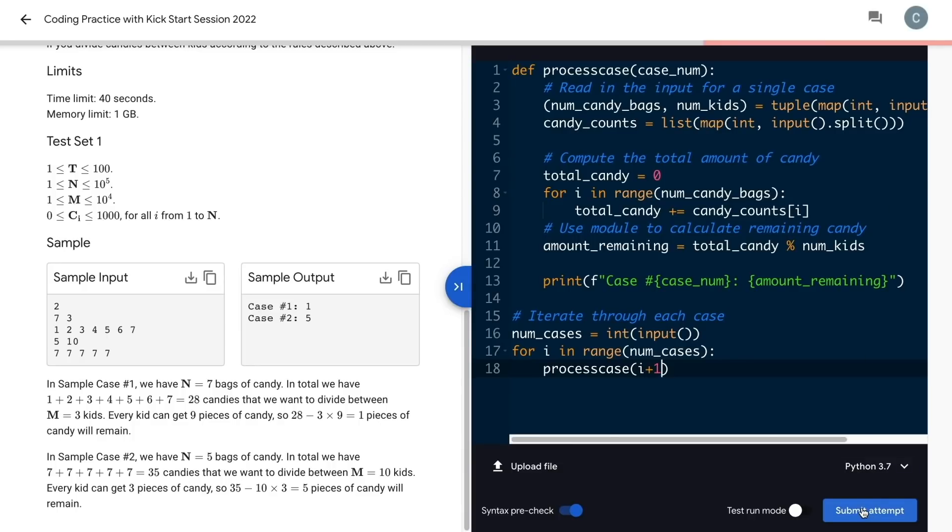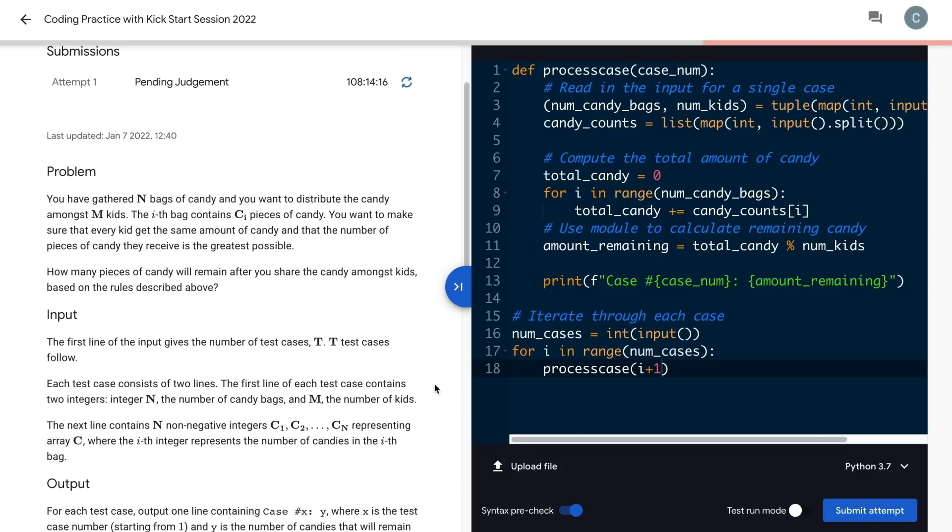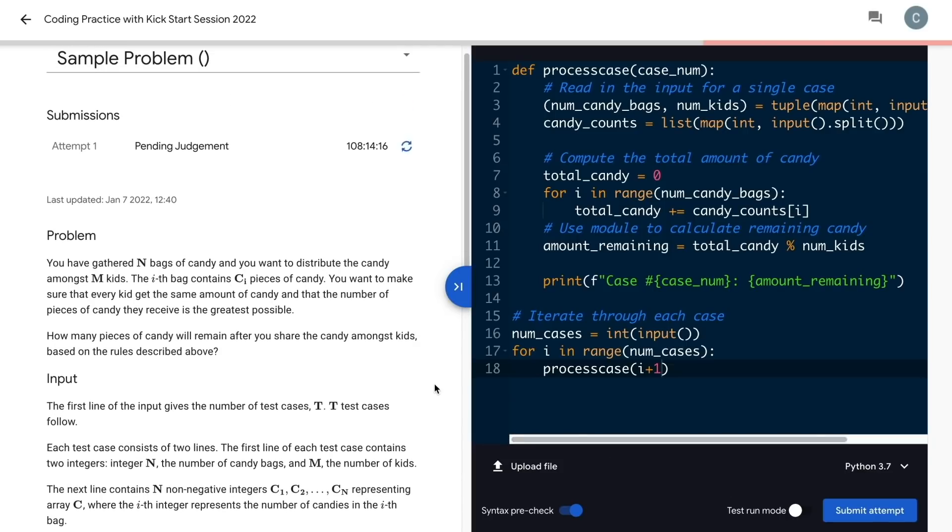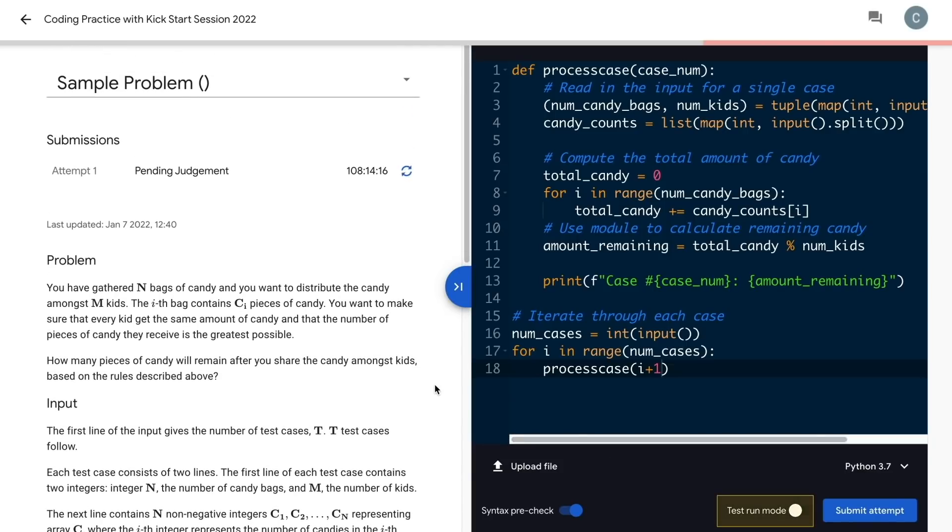And then we're ready to submit our code here. You can also test your code on our servers by toggling the test run mode button before actually clicking submit.